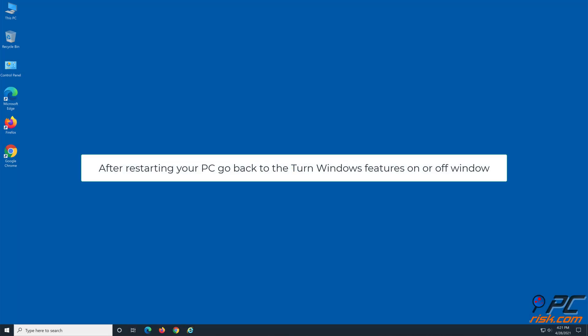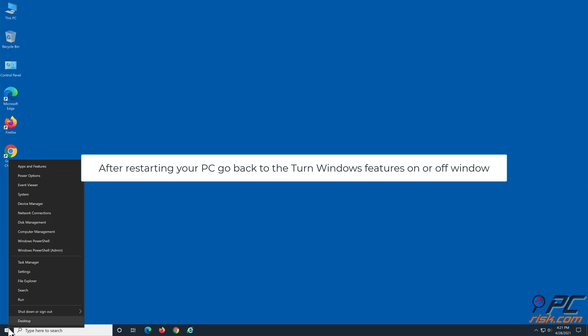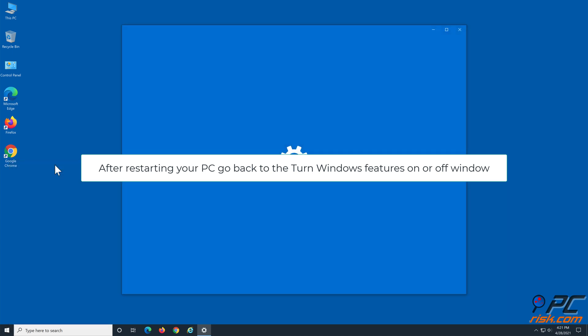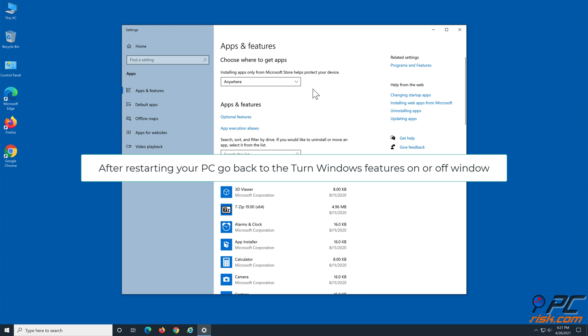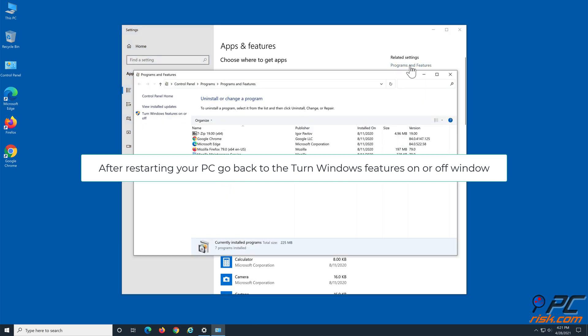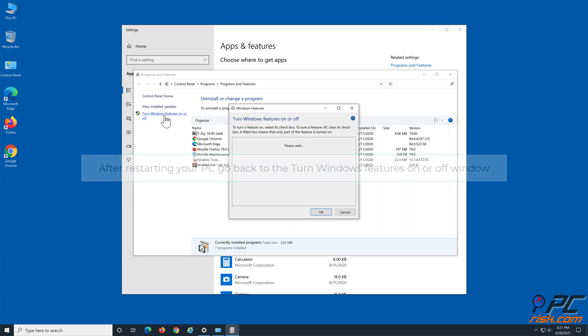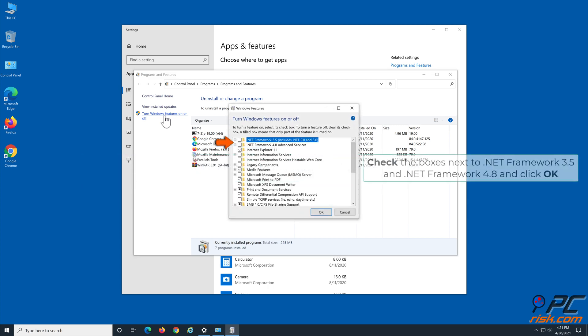After restarting your PC, go back to the Turn Windows Features On or Off window. Check the boxes next to .NET Framework 3.5 and .NET Framework 4.8 and click OK.